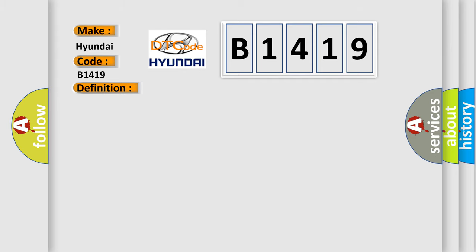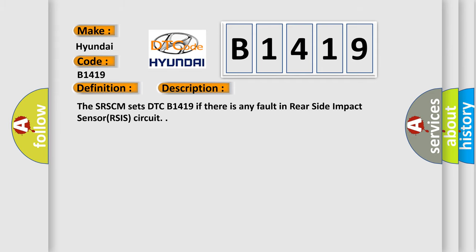And now this is a short description of this DTC code. The SRSCM sets DTC B1419 if there is any fault in Rear Side Impact Sensor RSIS circuit.